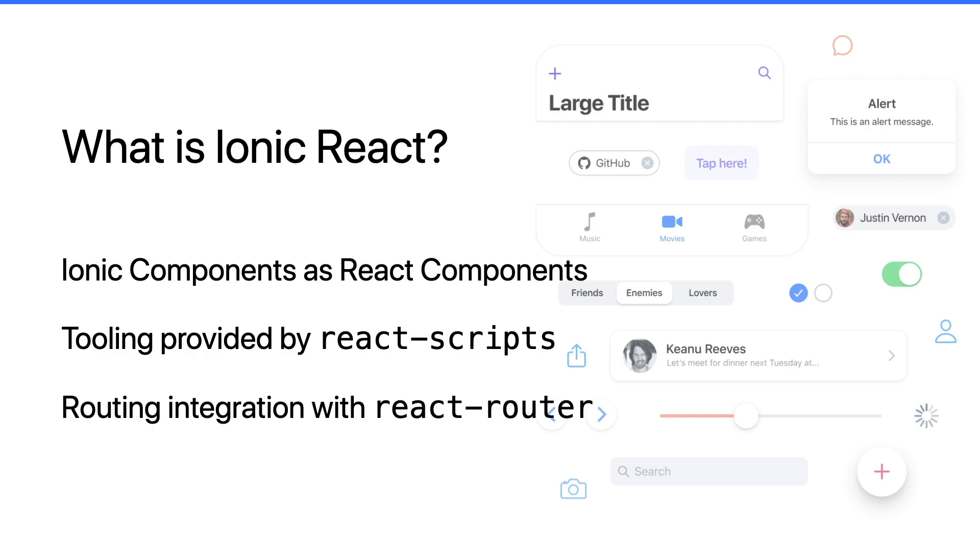When you want to integrate with routing solutions, we integrate with React Router by providing our own Ionic React Router package. This gives you all the animations and transitions that you would expect from Ionic but integrated with React's own routing solutions.